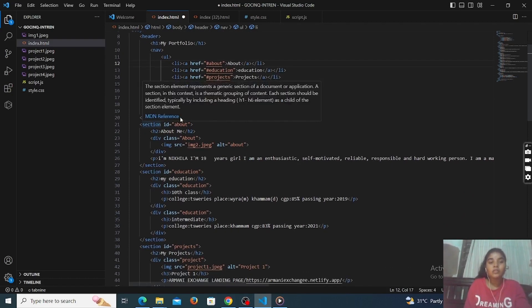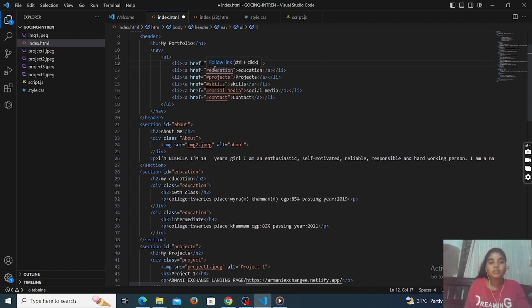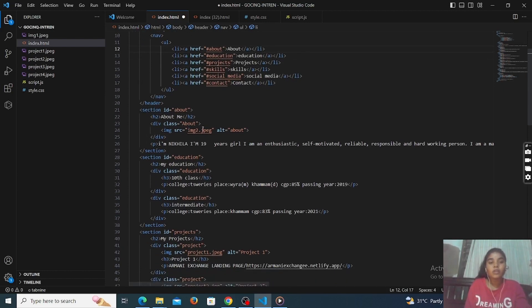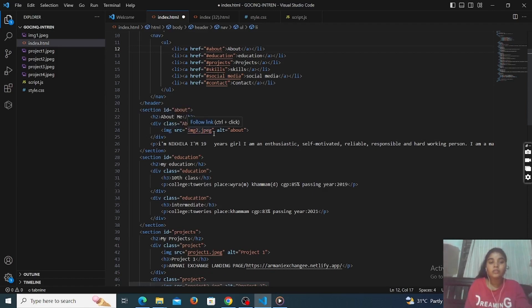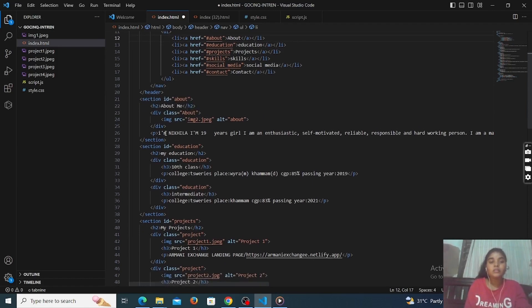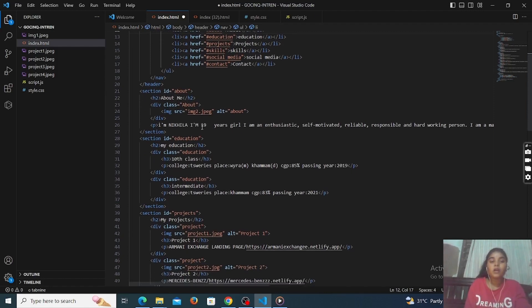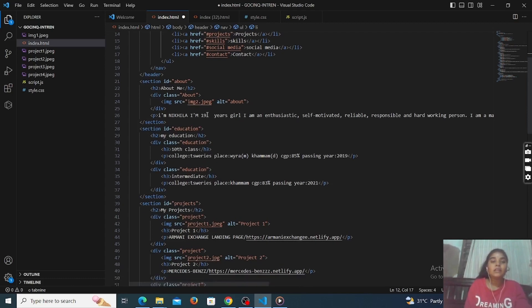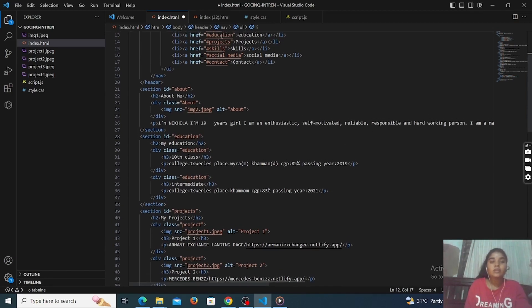In this section, it is the about section. In this about section, you have to insert your image here. This is the objective about ourselves. I am giving details like: I am Nikil, I am in IT, I am self-motivated and reliable, like that I have to give.